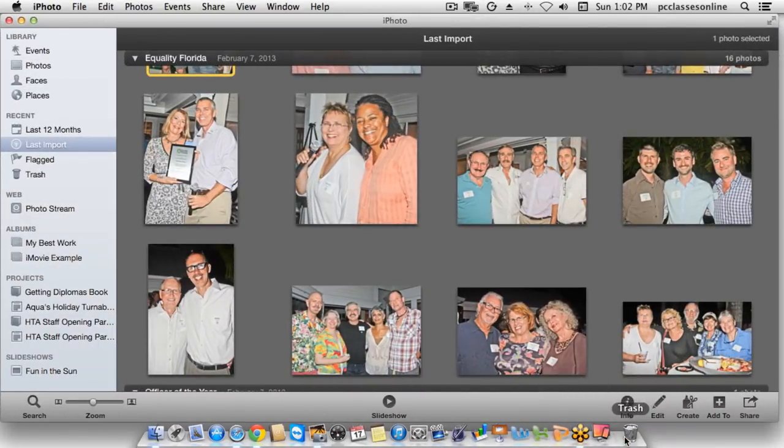We're going to be going over a bunch of the basics today. We're not going to be talking about the projects you can do in iPhoto — that is a different class which, if you need to access it, is already in the video library. You can check those out whenever you want.